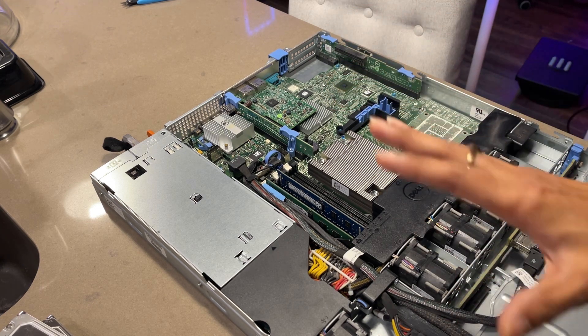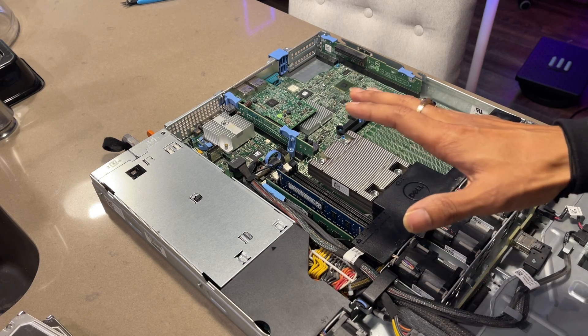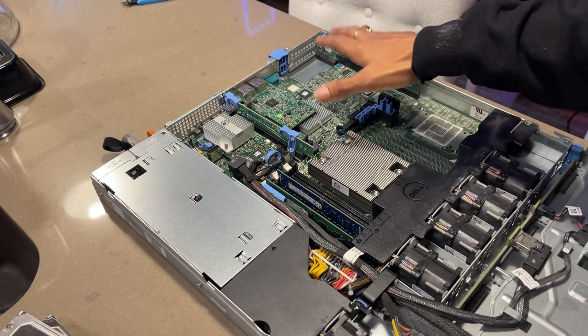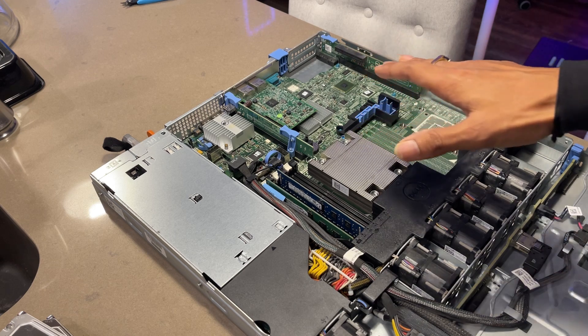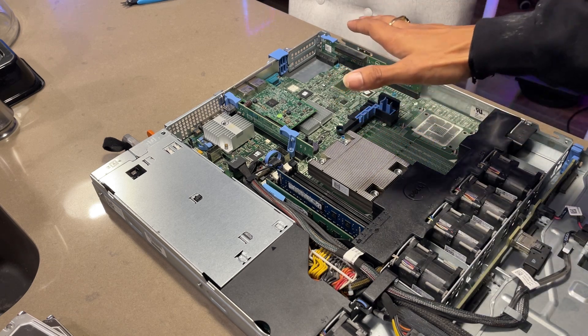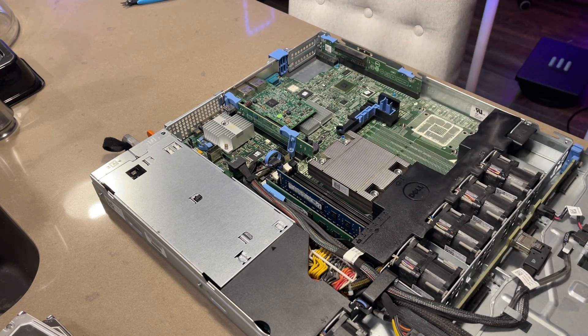I can still remotely access my system with the Proxmox. But with iDRAC, I can boot up into BIOS mode and I can power on and power off the server remotely as well.